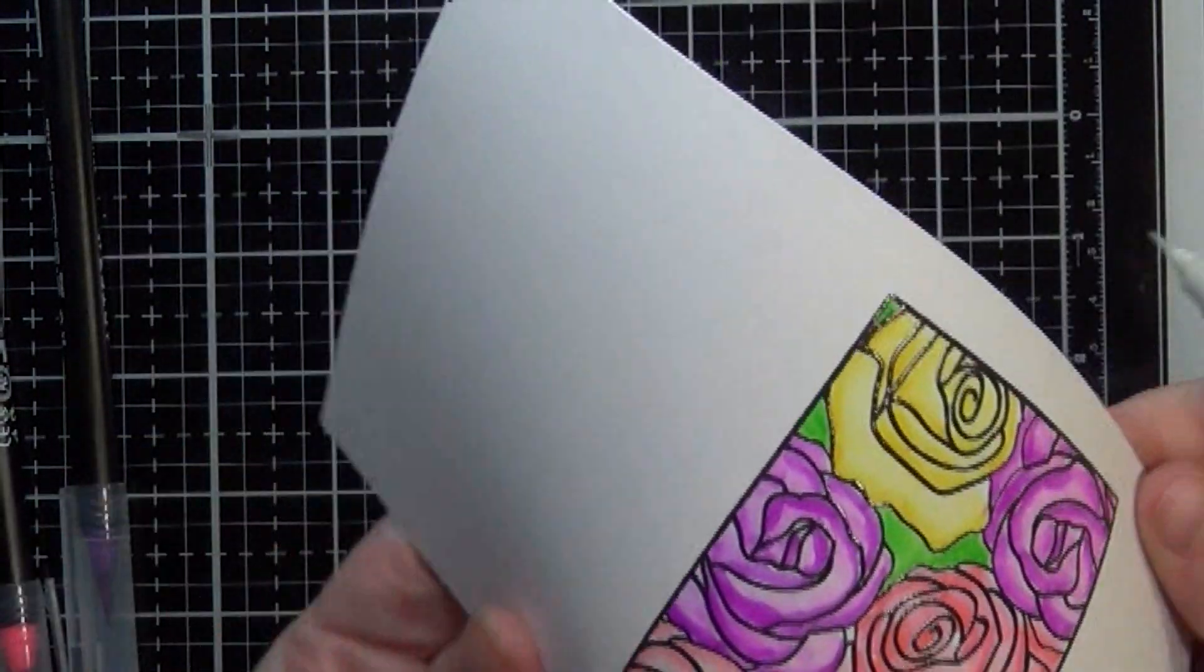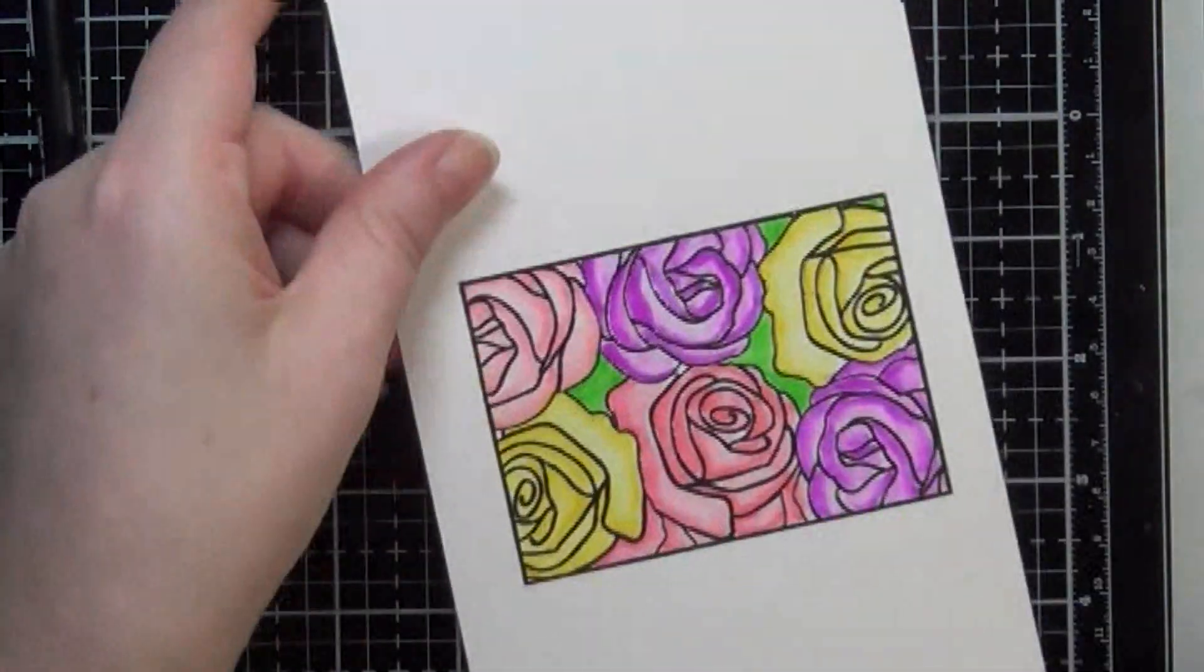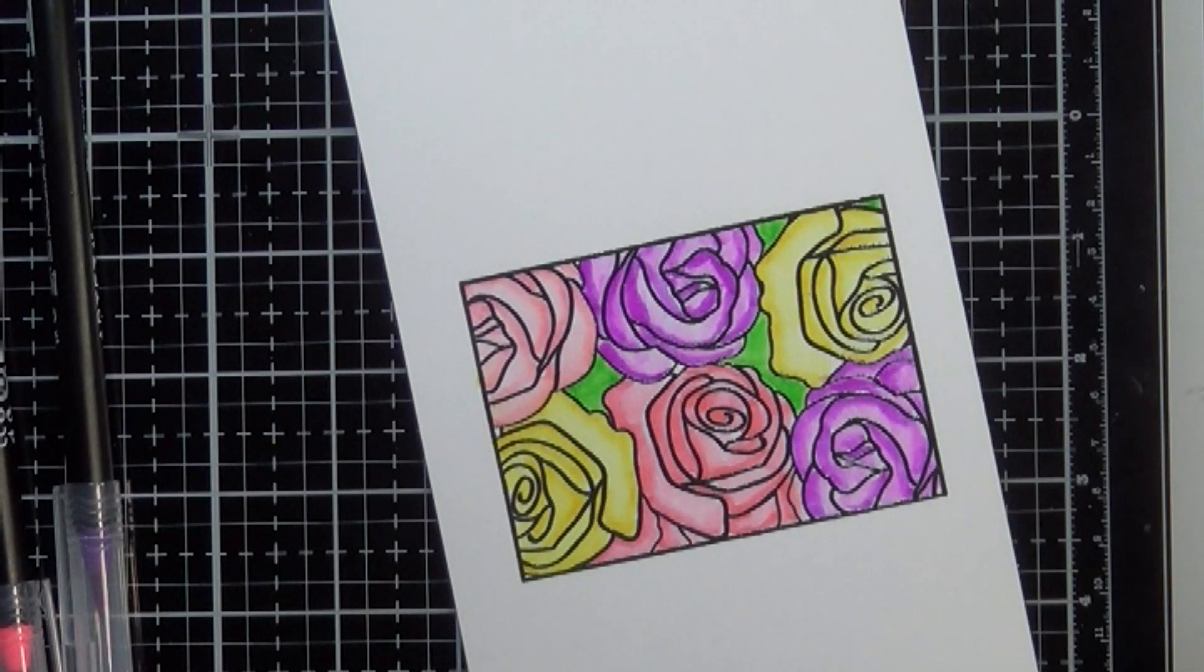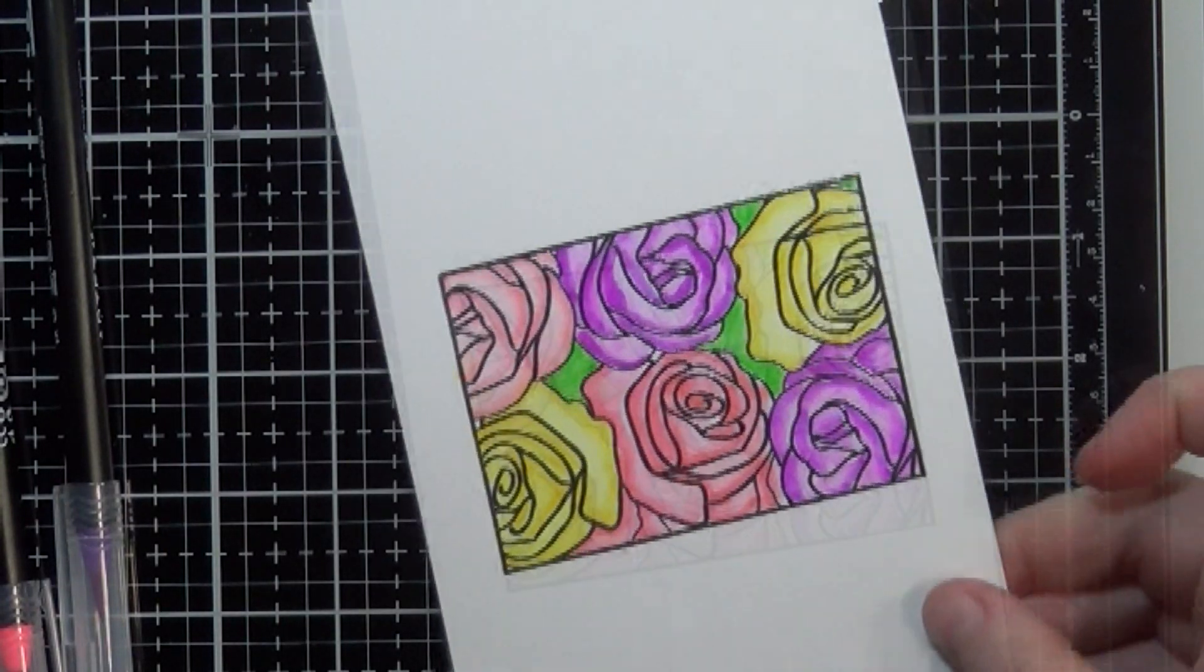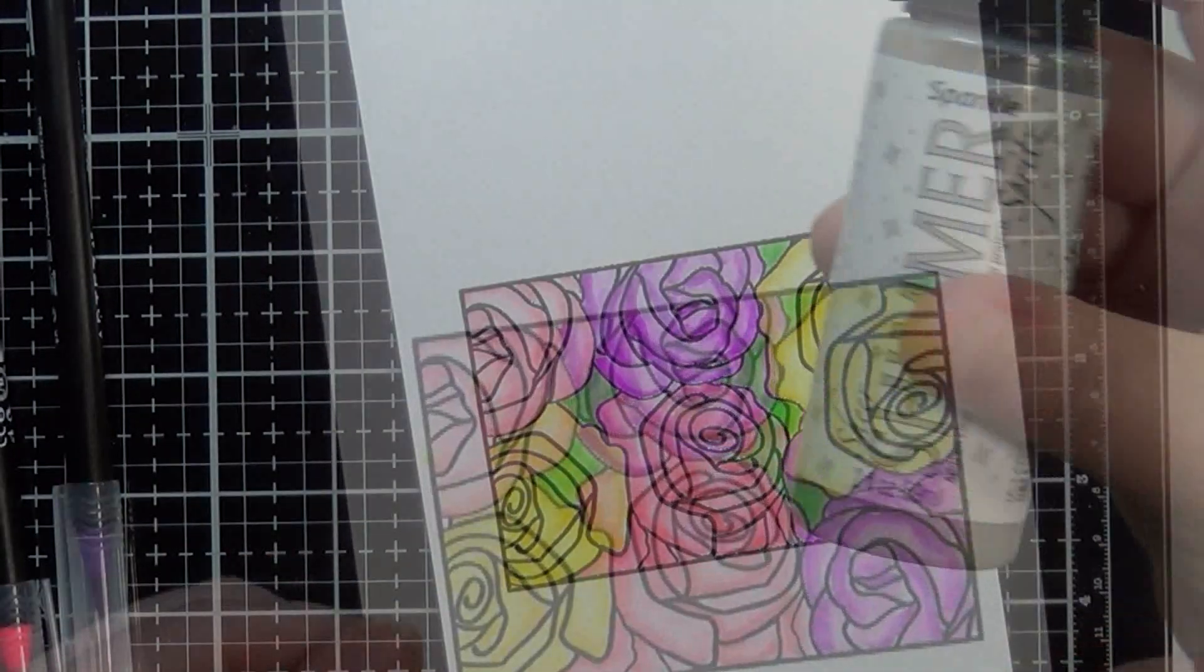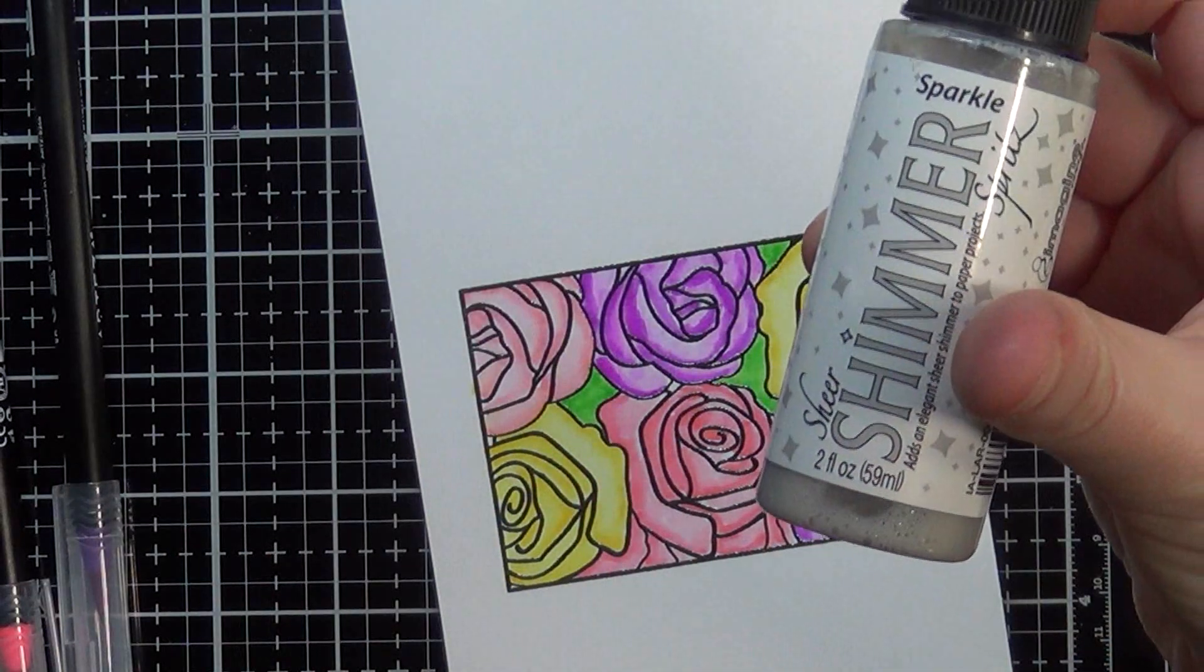The area was just so small that I just went ahead and took my Arteza pen here and just colored it straight in without using my water brush, and it worked out really well.